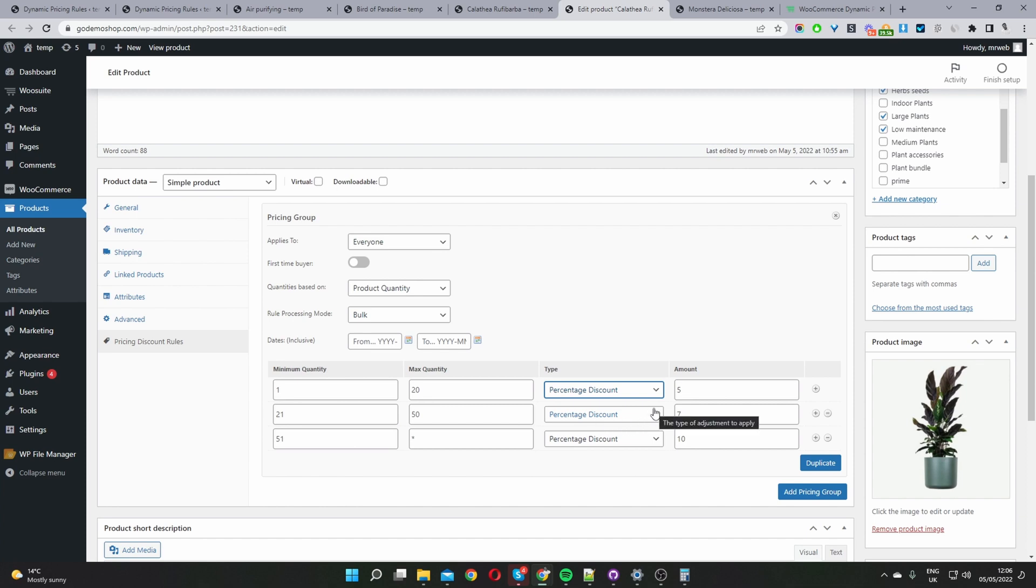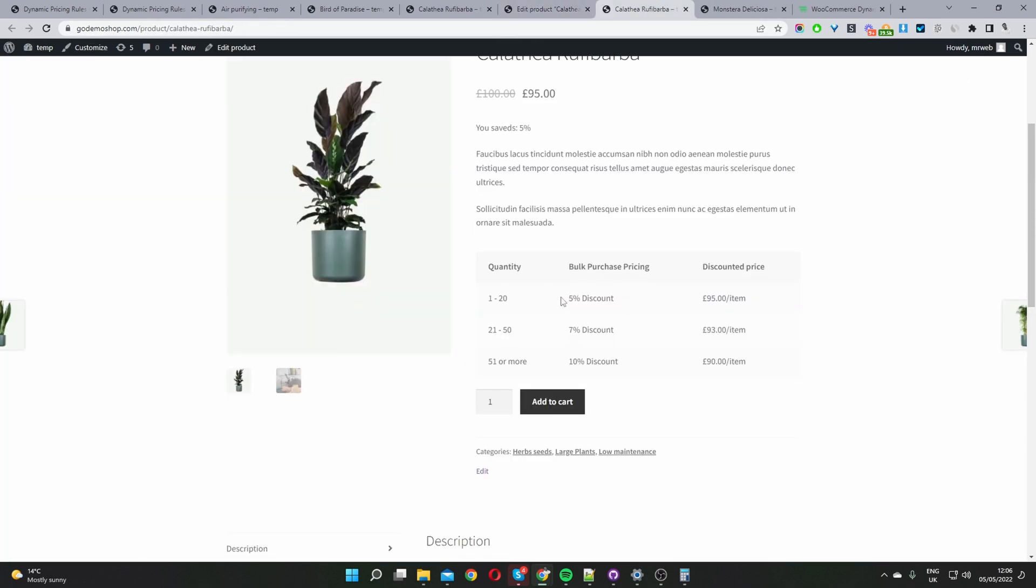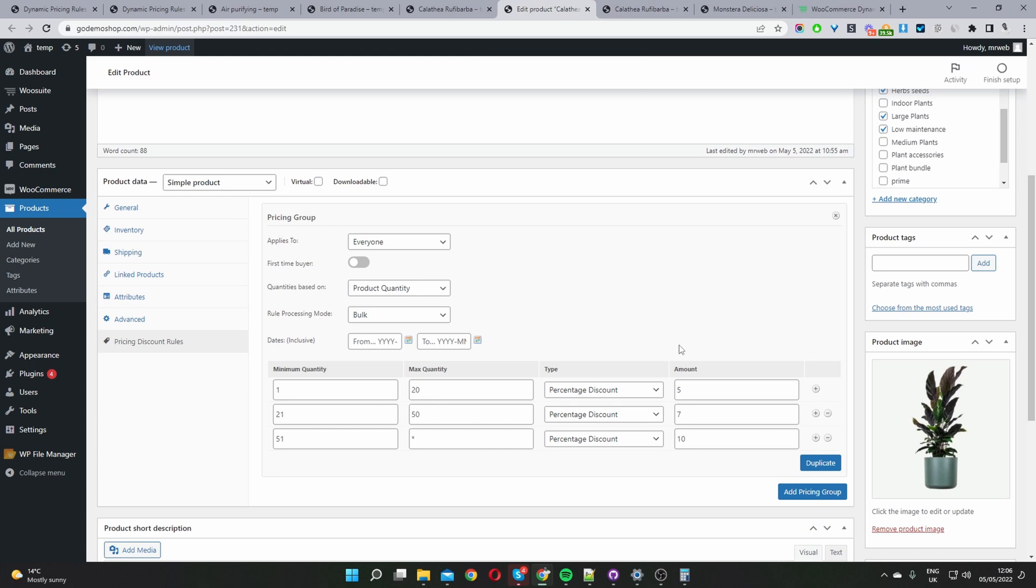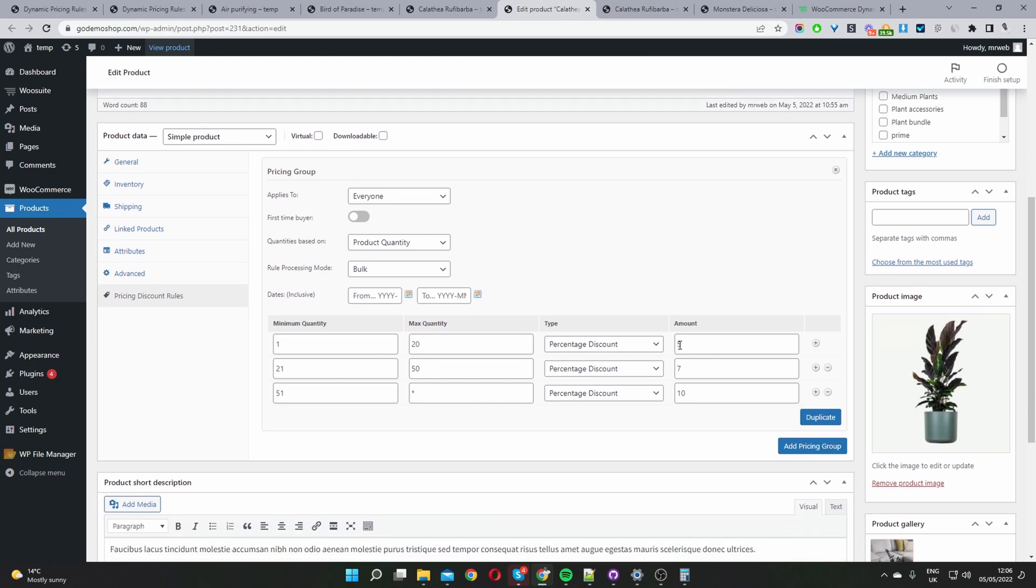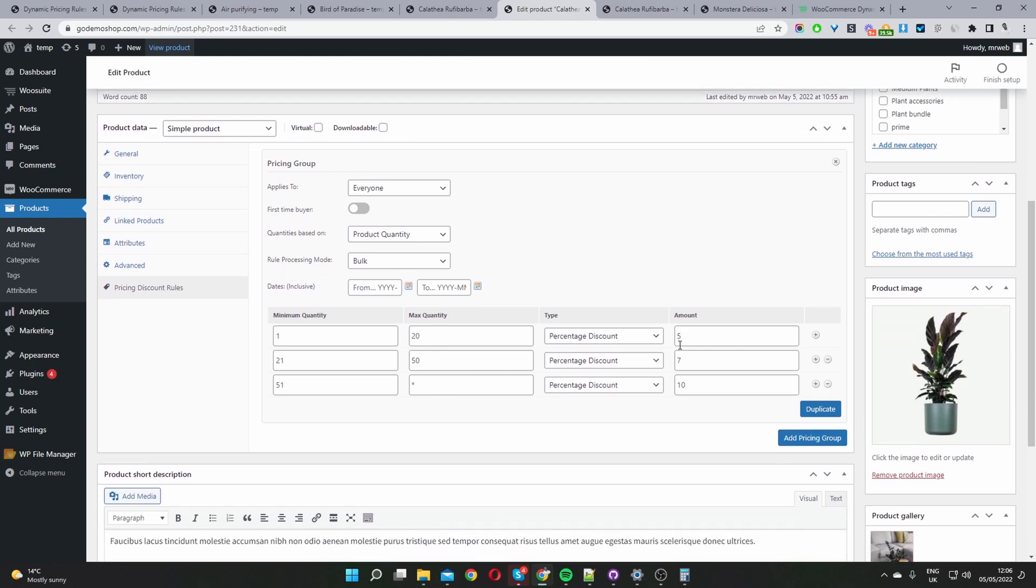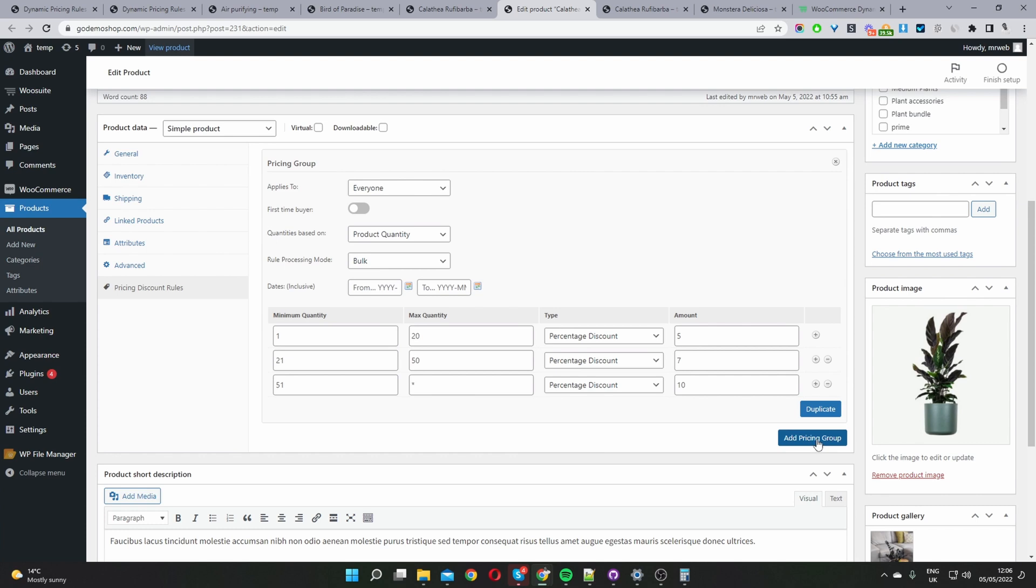That's how things are set up in the back end and if we go ahead and view this product again we can see the discount tier as well. Also worth noting, say for example if you want to target different user segments with different rules we can go ahead and duplicate this one to speed up the editing process or we can go ahead and create a new pricing group.